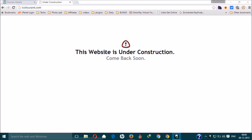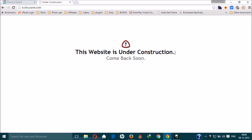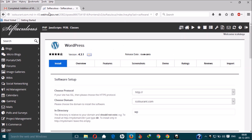Once your nameserver has been successfully changed, when you type your website name this message will appear: 'This website is under construction.' Now we need to proceed to the fourth step — installing WordPress from cPanel. Go to your control panel.